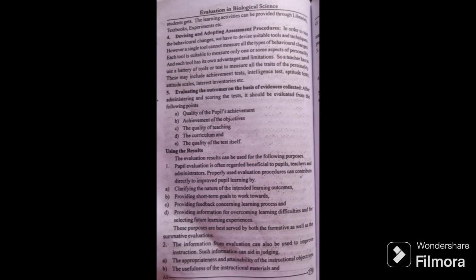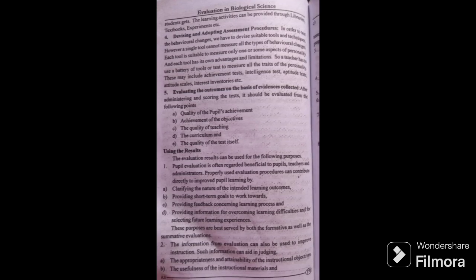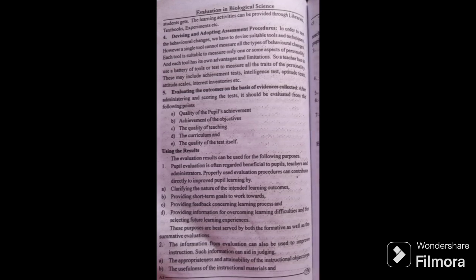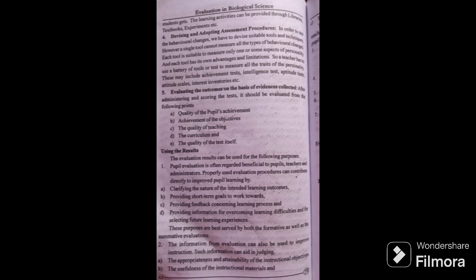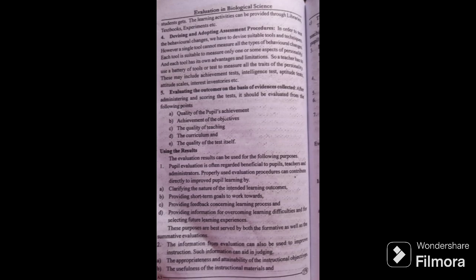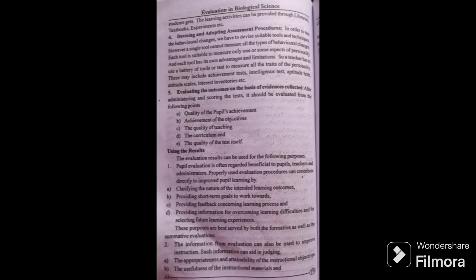Evaluating the outcomes on the basis of evidences collected after administering and scoring the tests. It should be evaluated from the following points: the quality of the pupils' achievement, the achievement of the objectives, the quality of teaching, the quality of the curriculum, and the quality of the test itself.